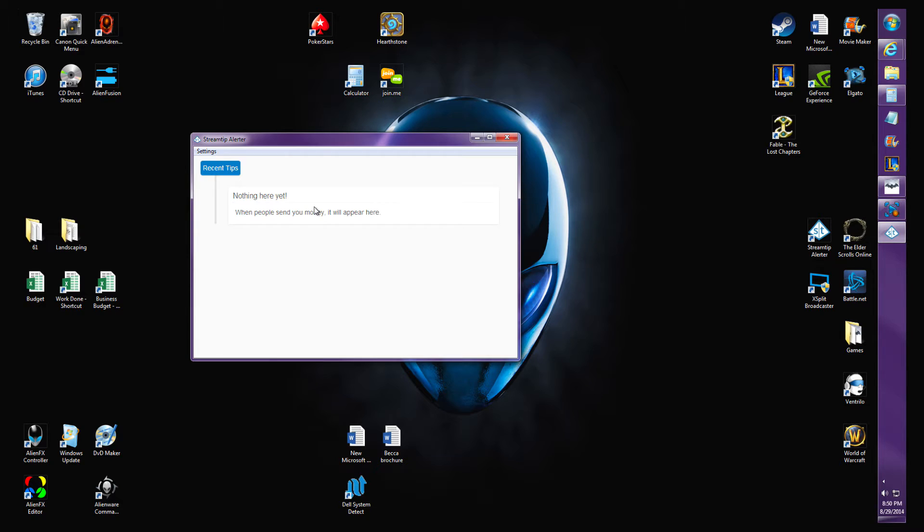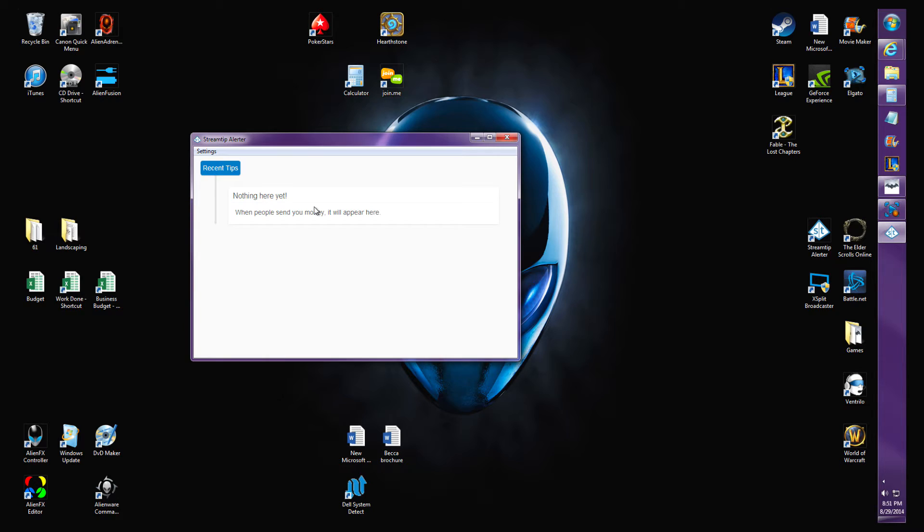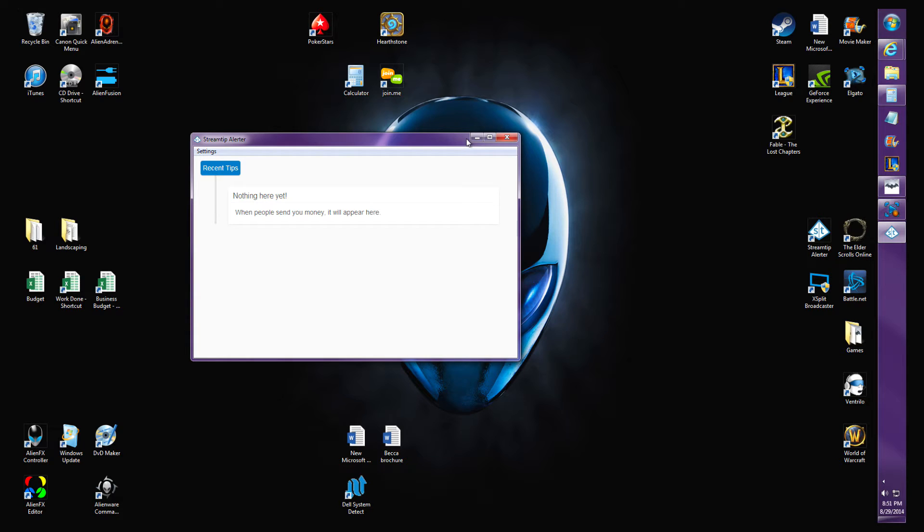Then you're gonna configure your settings in the StreamTip Alerter. There are stream tips called Recent Tips, Top Tips, Top Tips List, and Recent Tips List. You're gonna go edit those and add sounds if you want, or change what they're supposed to show.